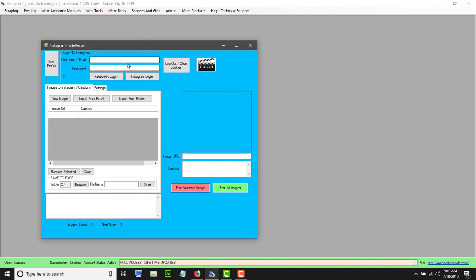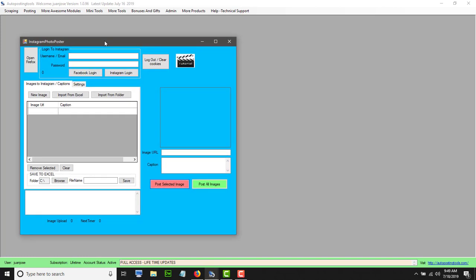Here you can see what the program looks like. First thing you have to do is put your login information. You have two options to login: you can login either with your Facebook account or with your Instagram account. In this case I'm going to login with my Facebook account. In order to login, the first thing you do is open Firefox.